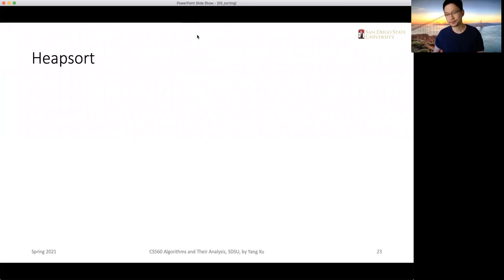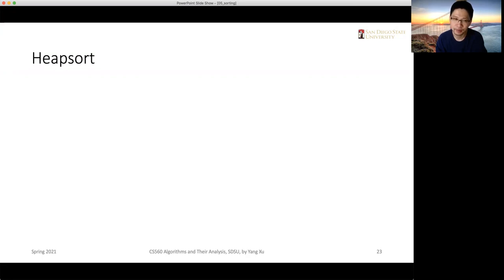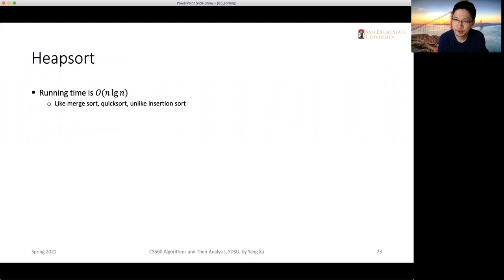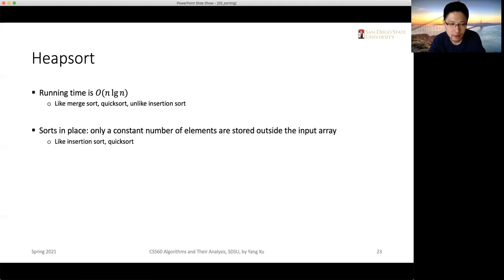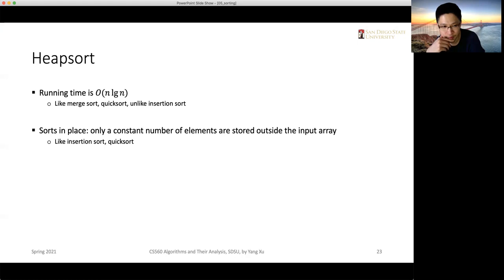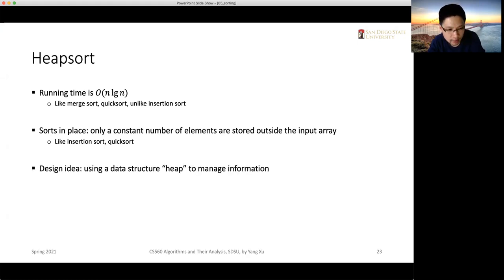Heap sort is no longer talking about divide and conquer approaches. It's unlike quicksort and merge sort, but it's still a frequently used algorithm. It has its own advantages — it's very efficient, running in the same time complexity as merge sort and quick sort. It also sorts in place, requiring only a constant number of extra memory elements.